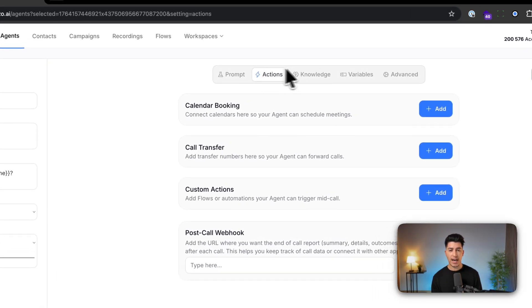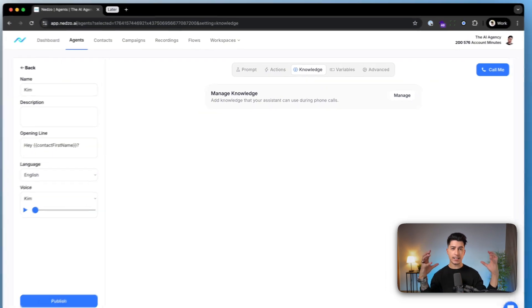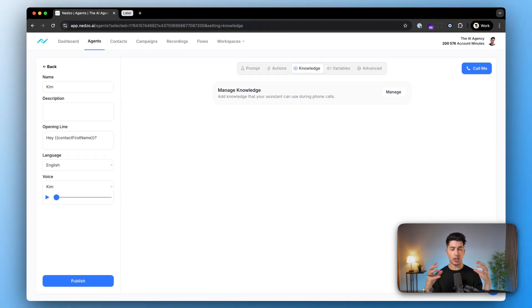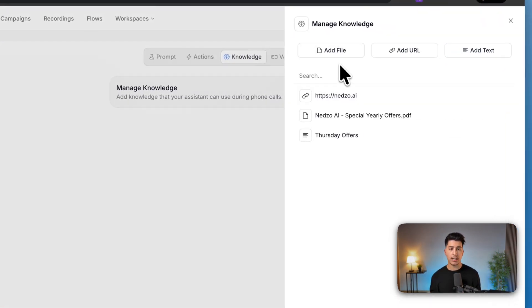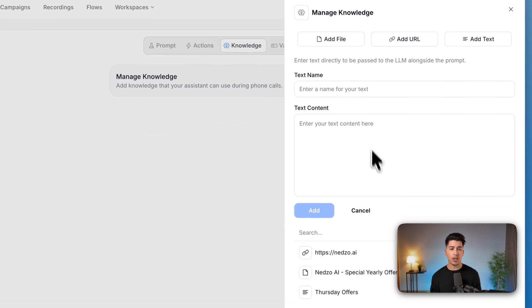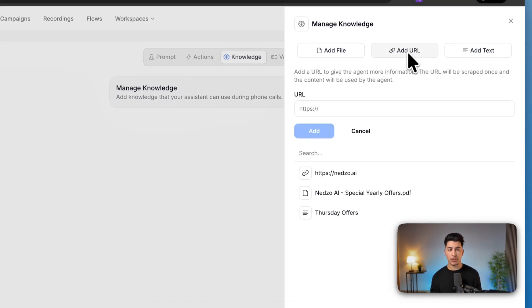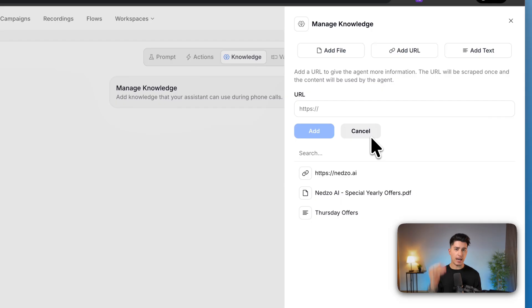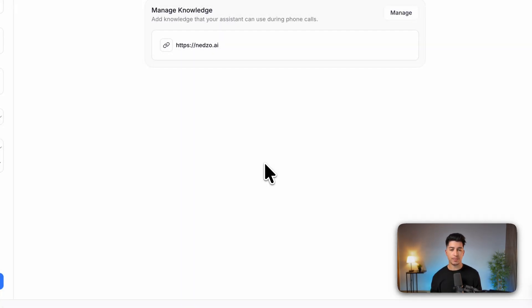Once you are happy with the actions, head over to knowledge. This is where you can expand the intelligence and knowledge of your AI agent. Click manage and add files, URLs, or even your own chunks of text. For example, you can give it your website, will learn everything, and then just add it to this knowledge.